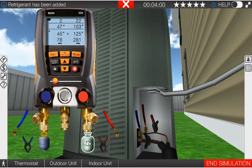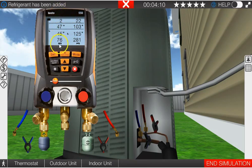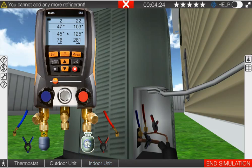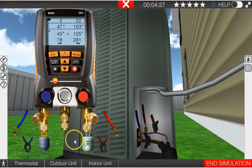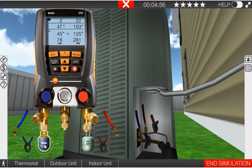So as you add refrigerant and you overcharge a system, subcooling increases, high side pressure increases, superheat decreases, and the low side pressure increases. So you know, if you're new to HVAC and you think that adding refrigerant makes things run better and run colder, that is not the fact. You can see what happens when we overcharge a properly operating system.